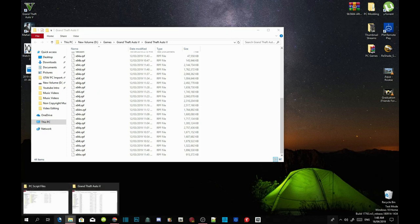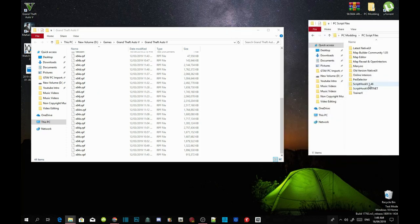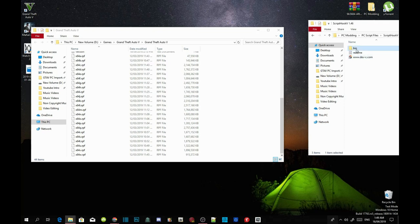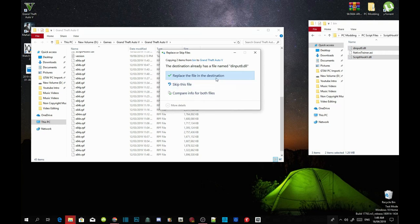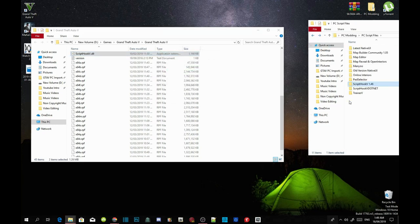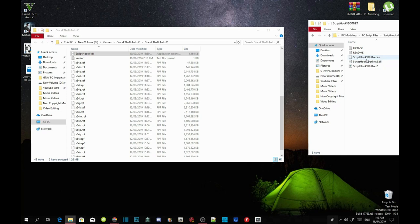The next thing we are going to do is go to your ScriptHook V Extract Folder. Open up your Extract Folder and go into your Bin Folder. Select dinput8.dll and ScriptHookV.dll. Drag both files inside your GTA V game folder and hit Replace when the prompt appears. Now go into your ScriptHookV.NET Extract Folder and select ScriptHookVDotNet.asi, .dll, and .xml. Drag those 3 files inside your Grand Theft Auto V game folder.